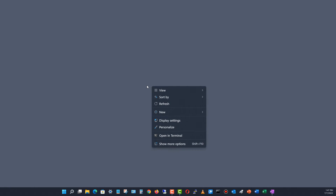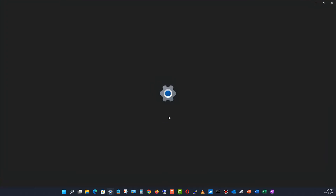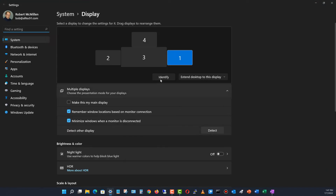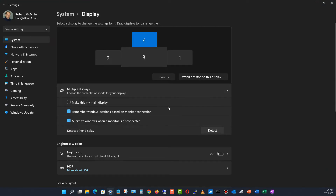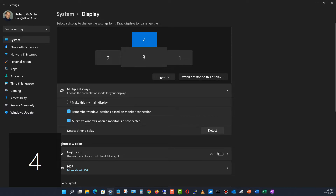I'm right-clicking on the screen and choosing Display Settings. Now I have four different monitors, but I know that this monitor is the one I need to change because this is the one I'm recording. If you're not sure, just click on Identify and it'll flash with whatever number it is.